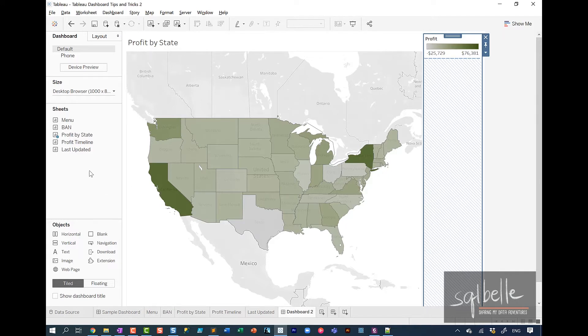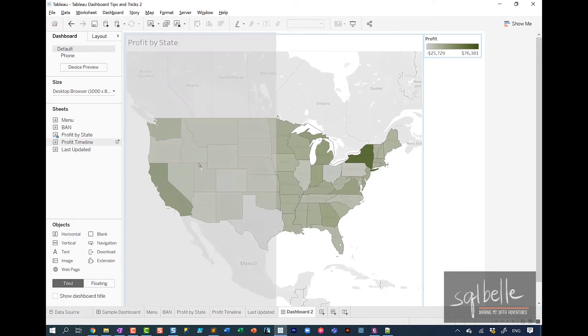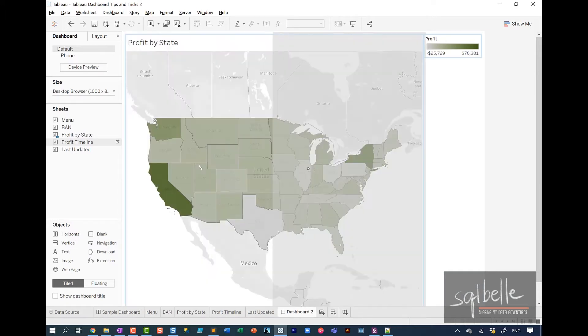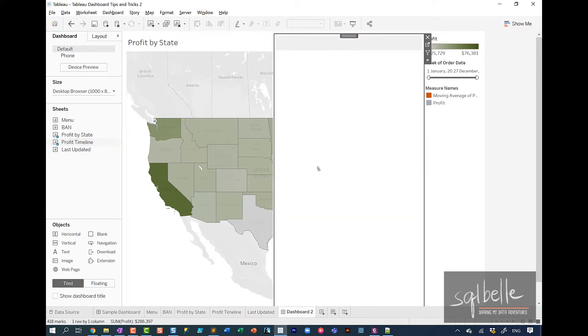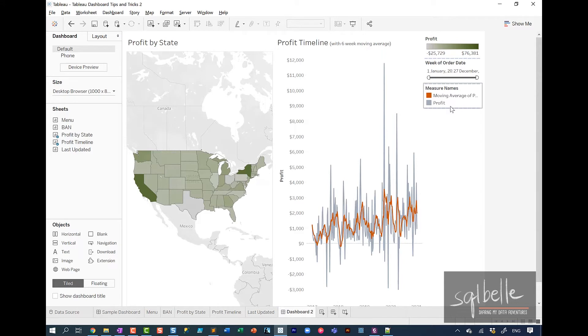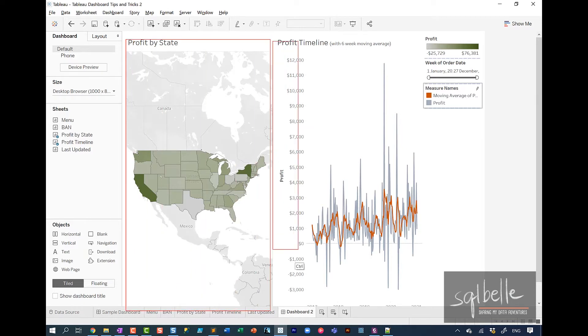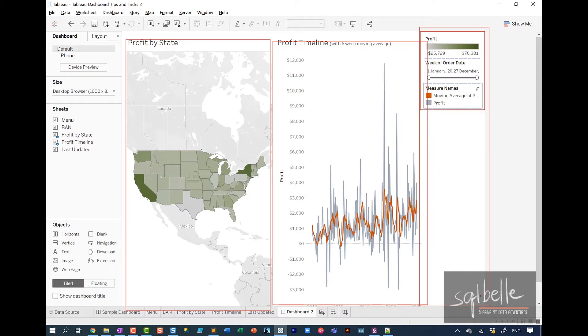When you drag over another chart, for example, and here we have a profit timeline. This chart will be placed wherever the gray area is, but that is also taking into account all of the objects that are already on screen. So again, it's going to snap to place and this new chart, plus whatever that comes with it, will take up 100% of the space. Profit by state takes up that much. Profit timeline takes up this much. You have these legends and filters, they're actually contained in another box. And all of these objects together, they take up 100% of the space.